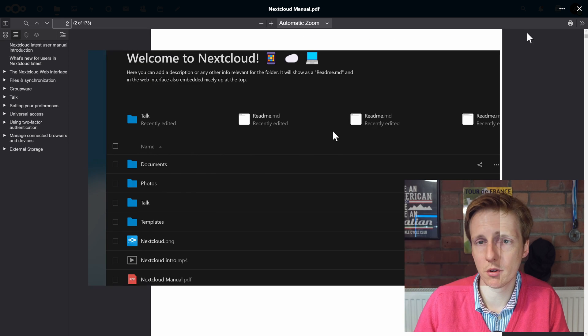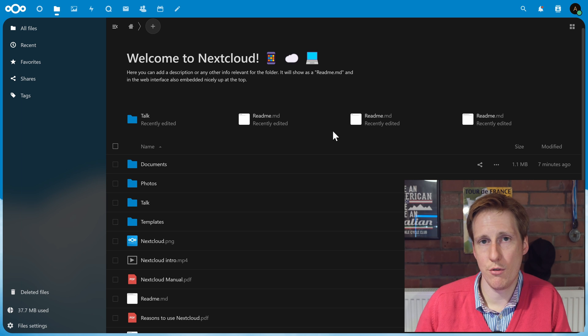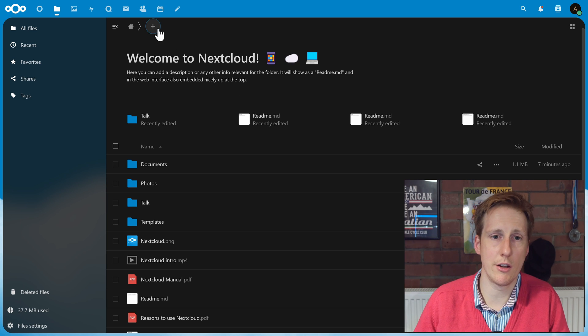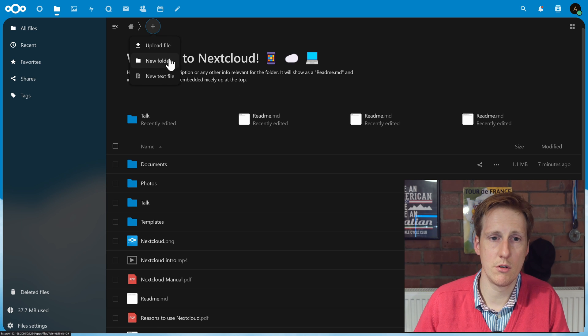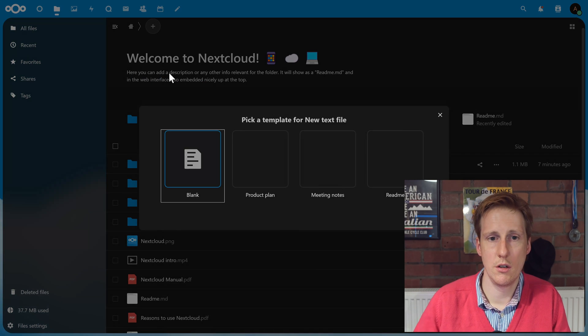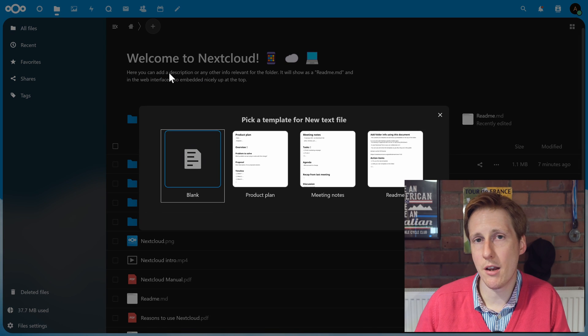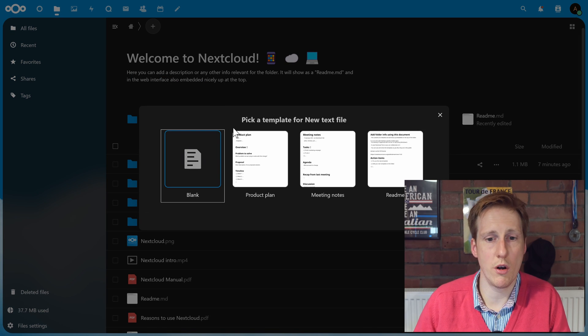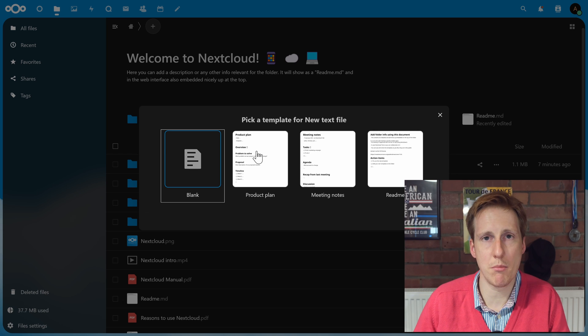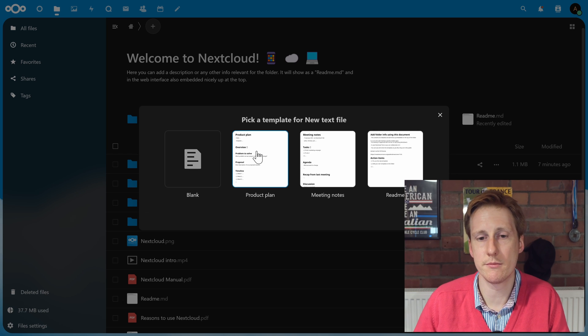If we want to create a new file, again, really simple. Let's click the plus, create a new text file. We can choose a blank or one of the templates. Let's have a look at the template just to make this a bit more interesting.